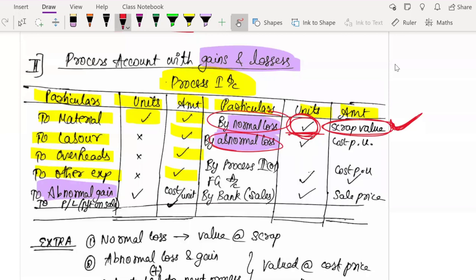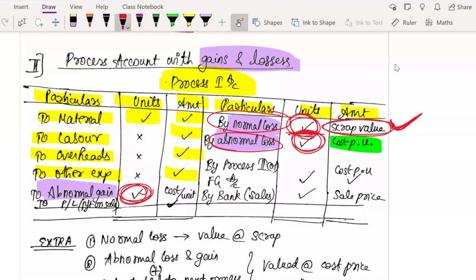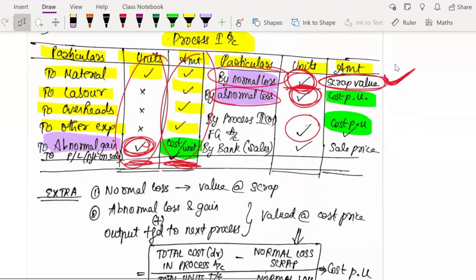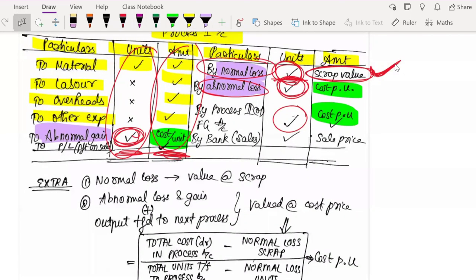Next, write abnormal loss with its units — the amount I will tell you later. Similarly, abnormal gain — write the units, and the amount I will tell you. Once you total the debit side, you get the total amount, which you carry forward as a balancing figure to find out how many units and what amount goes to Process 2 or Finished Goods Account. For abnormal loss, abnormal gain, and the output transfer, there is one thing you must find out first.